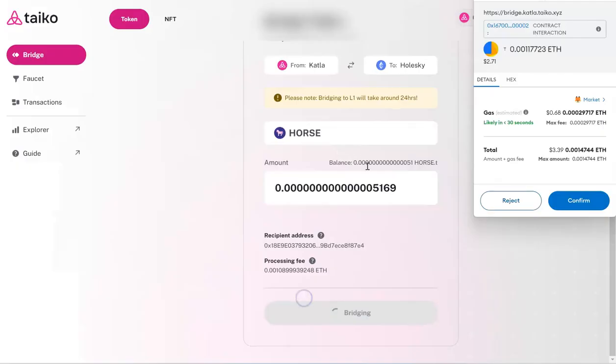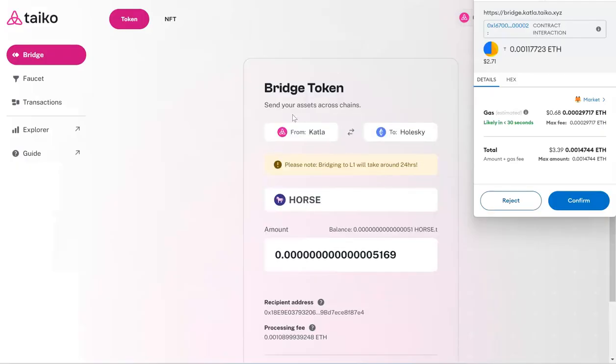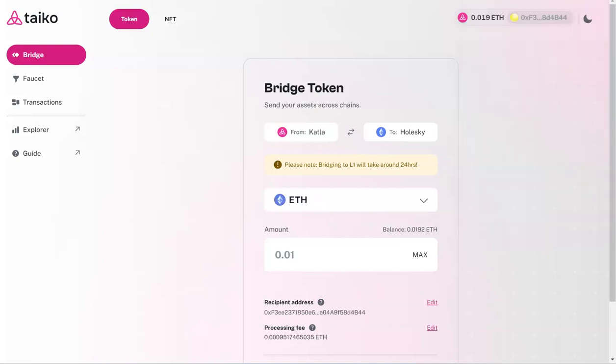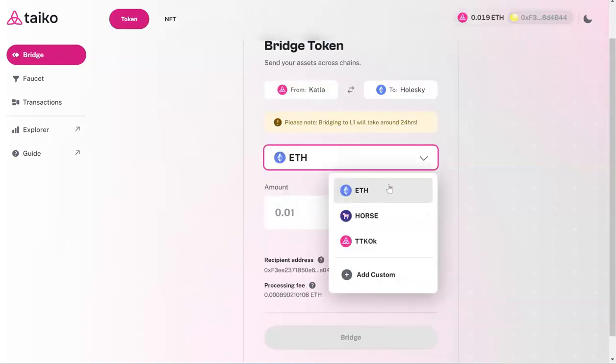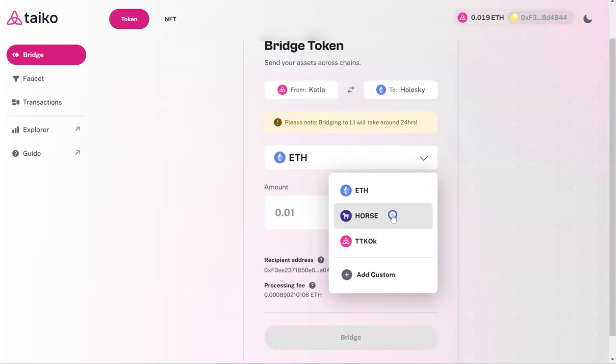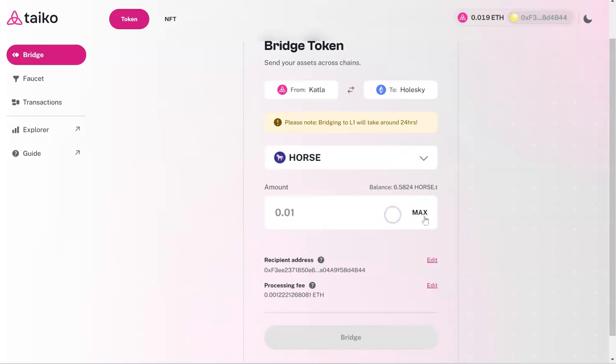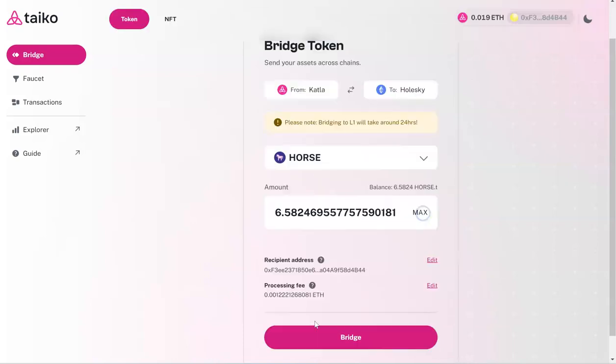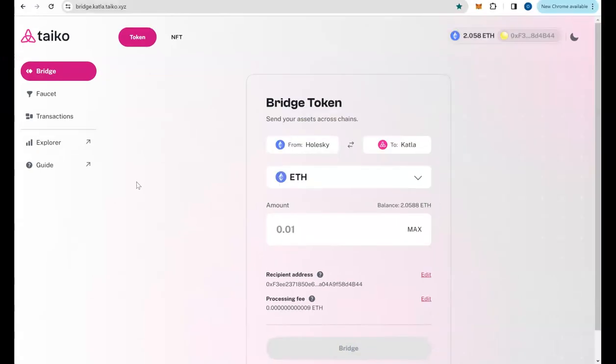One more thing you can do is to bridge your HORSE token from Katla to Holski. So far what we've been doing is we are bridging everything from Holski to Katla, and now we can also do that in reverse. From Katla to Holski, there are a few assets that you can bridge: Ethereum, HORSE, and TTK or TKO tokens. I'm going to bridge HORSE. After doing one transaction, you can do the same for the other assets just to increase the number of transactions on the chain.